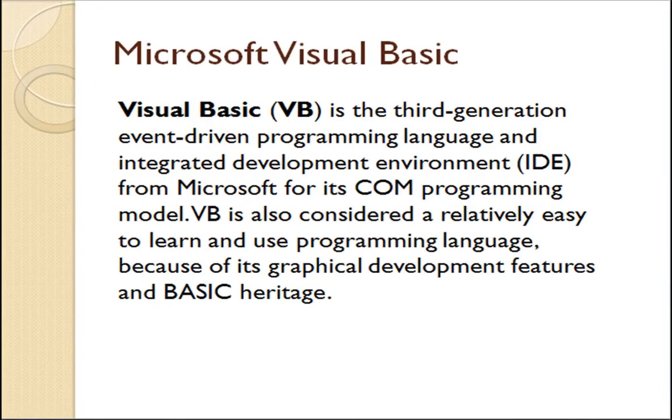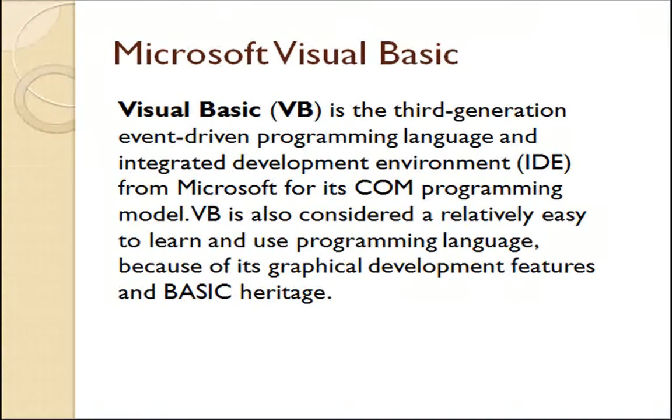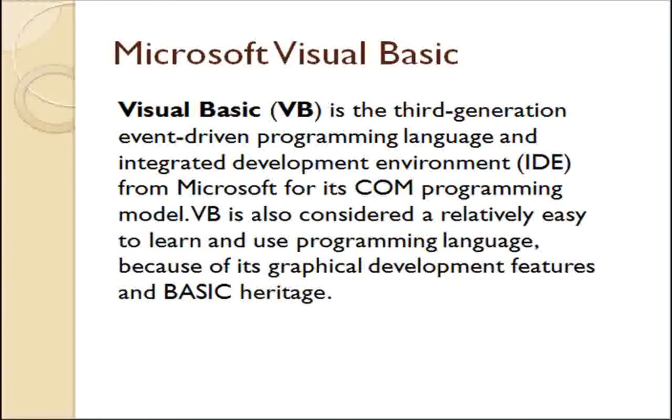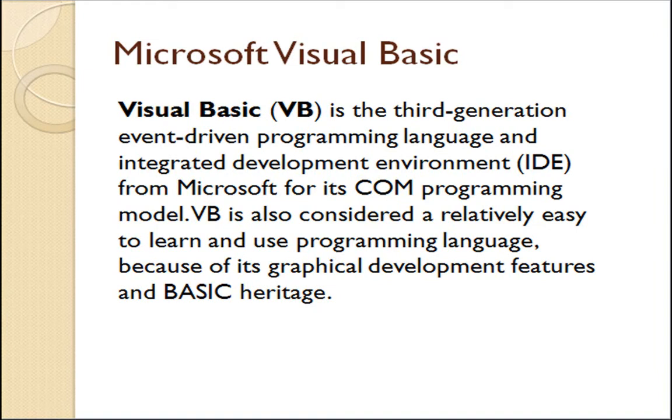Microsoft Visual Basic is a third-generation event-driven programming language and integrated development environment from Microsoft for its COM-programming model. VB is also considered relatively easy to learn and use programming language because of its graphical development features and BASIC heritage.